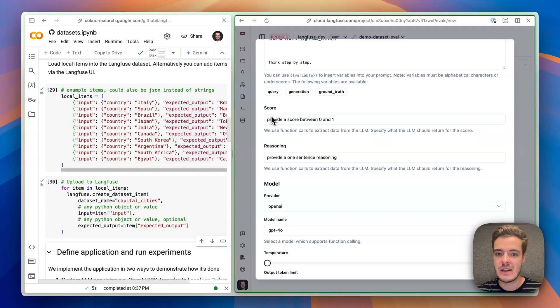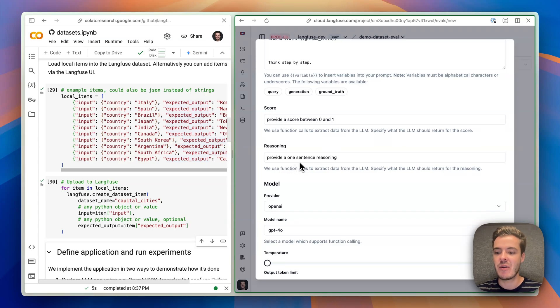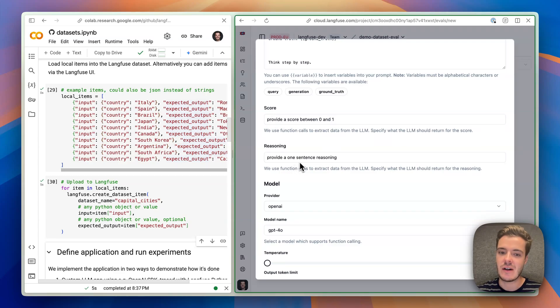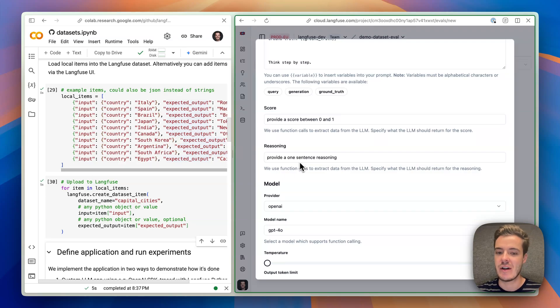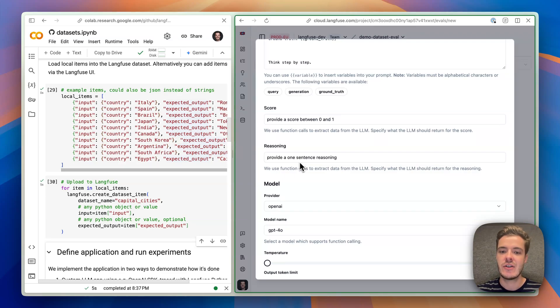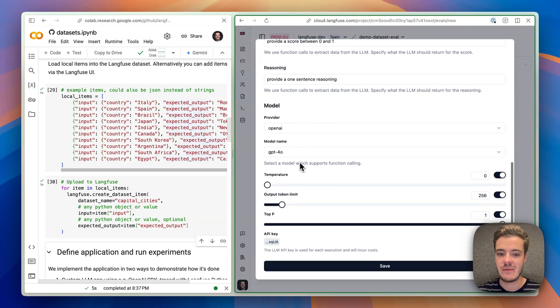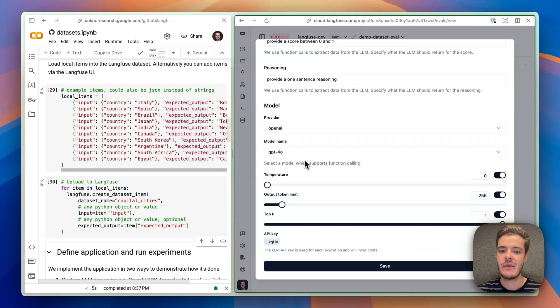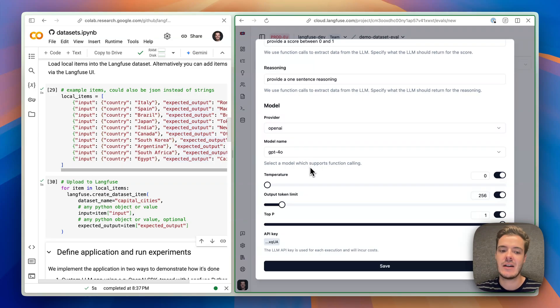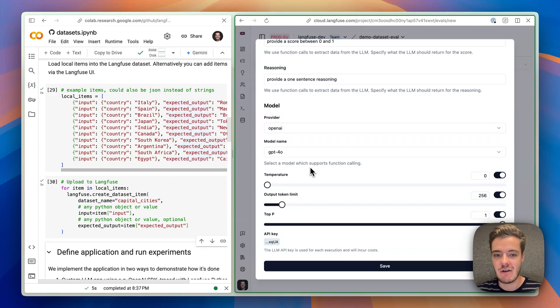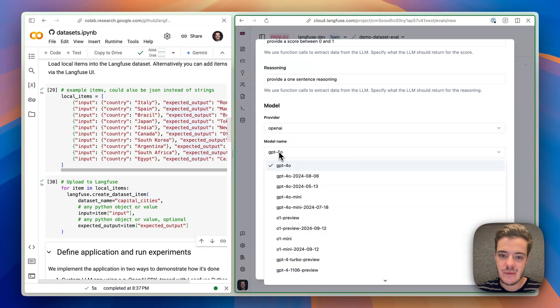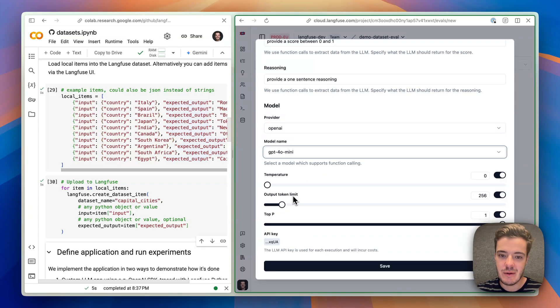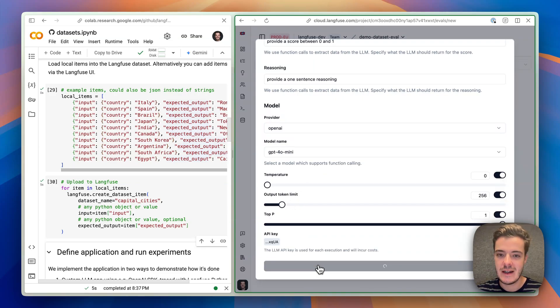At the bottom, we see the score and reasoning, where we can prompt the model like how the scale should look like and what we want as reasoning, because LangFuse under the hood uses tool calling to extract the LLM & Judge Evaluations. I've already configured my OpenAI credentials for this project. Here we could also use Anthropic, Azure OpenAI, or AWS Bedrock. Let's use a cheaper model here, and hit save.